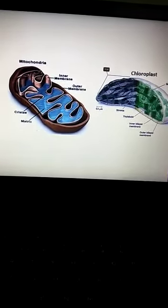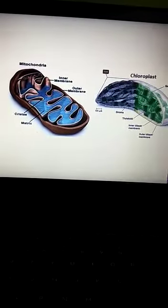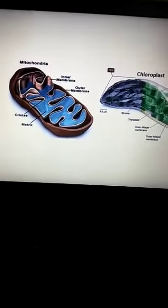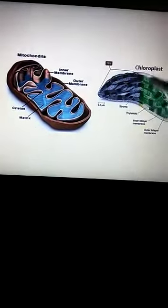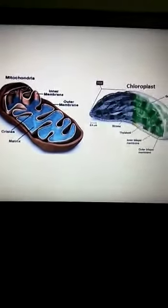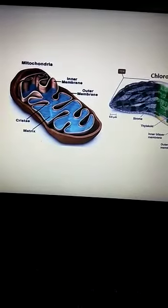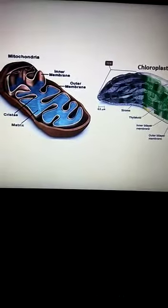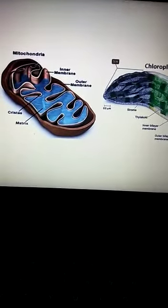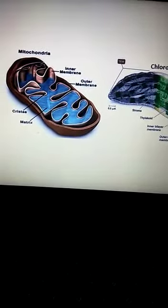We are again here with our third video, sorry for the technical problem in the last video. We were talking about two different cell organelles that are very important for the cell to survive. There are two cell organelles which are not present in the prokaryotic cell but are only present in the eukaryotic cell. One of them is mitochondria, also known as the powerhouse of the cell.